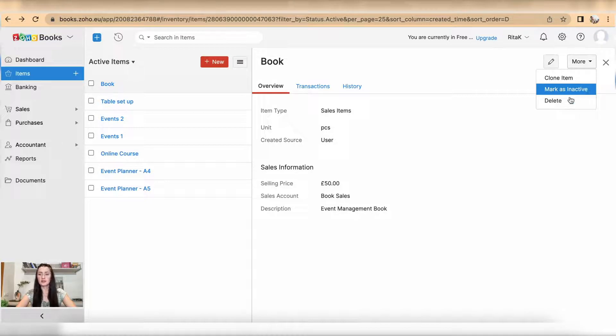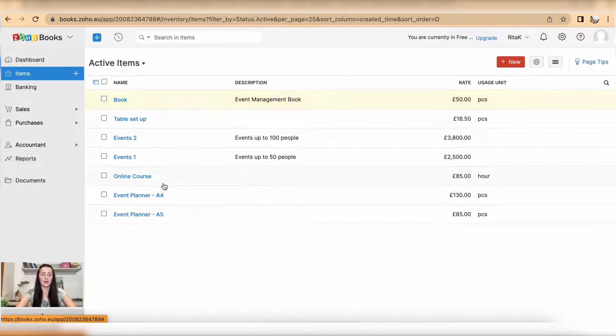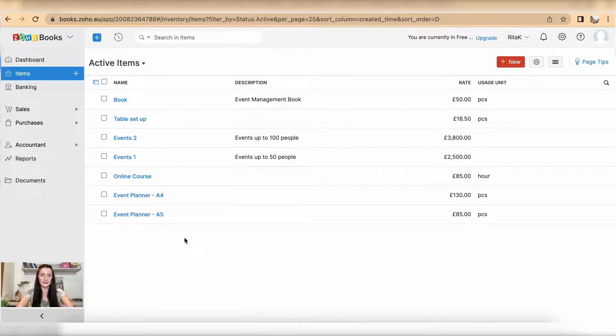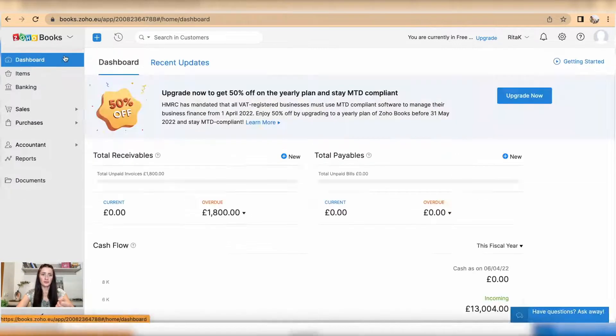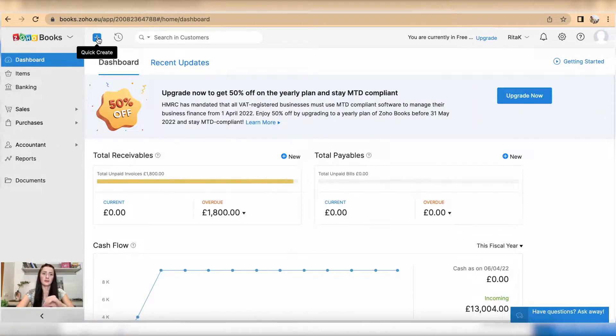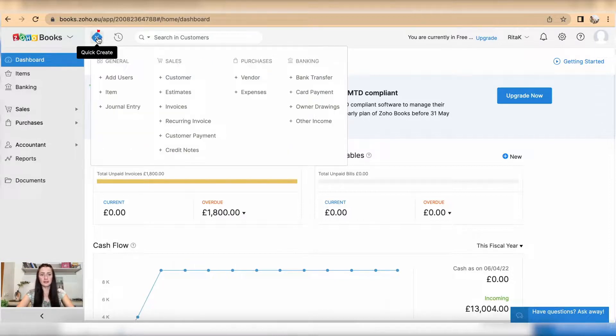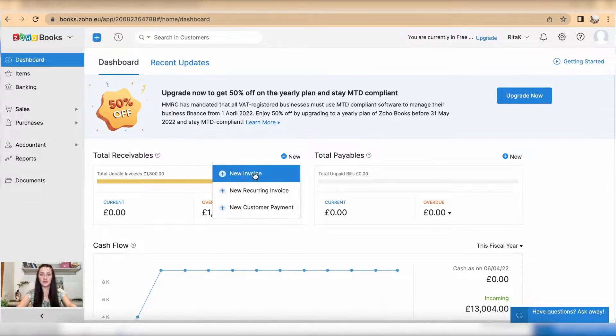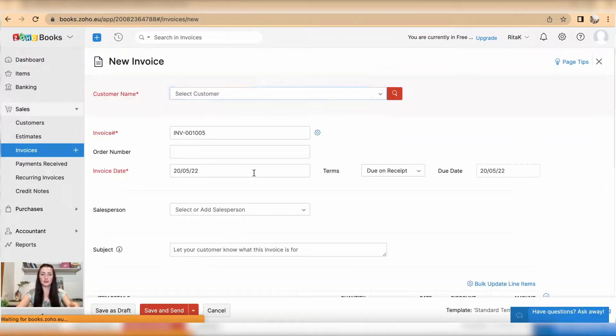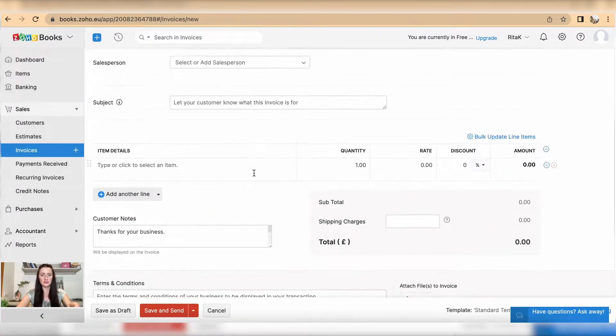So you can add items also from your dashboard here through quick links. You can add an item by clicking Items here, or also you can add a new item when you issue a new invoice.